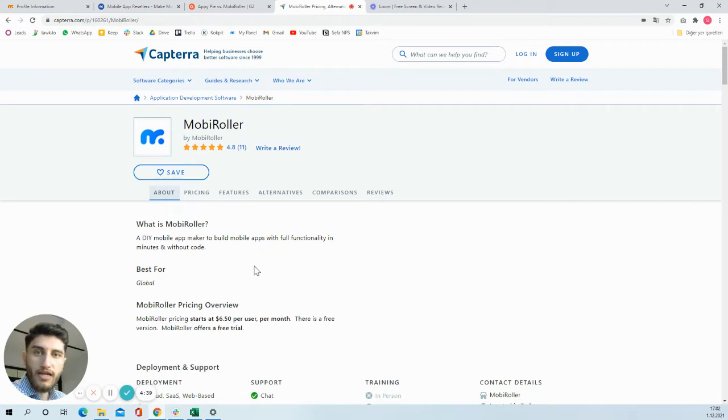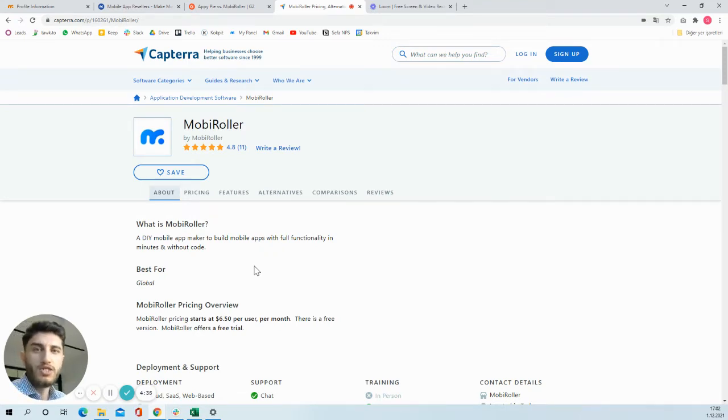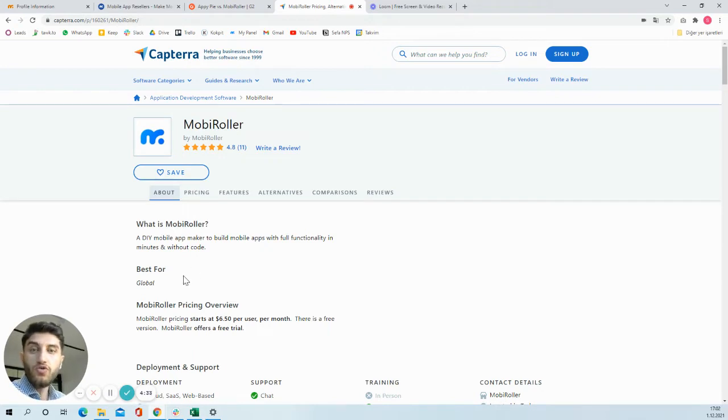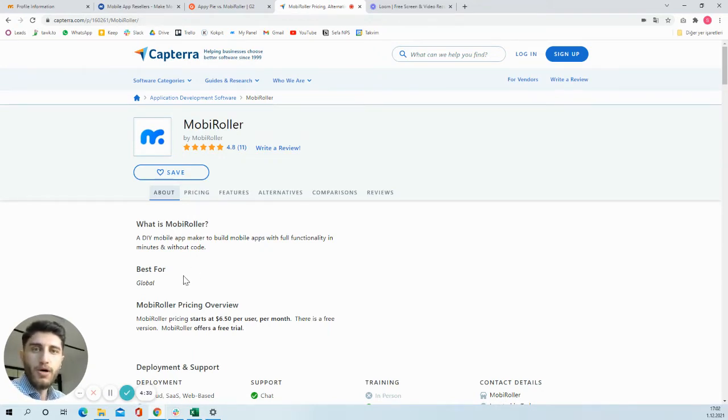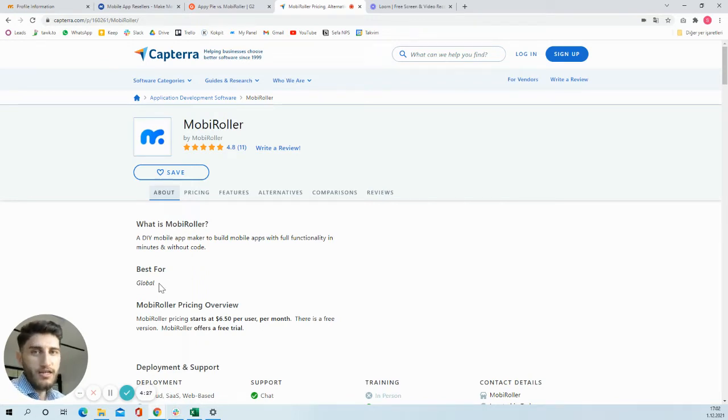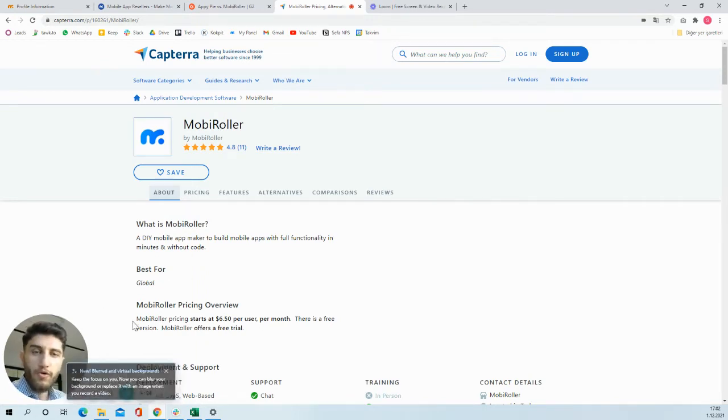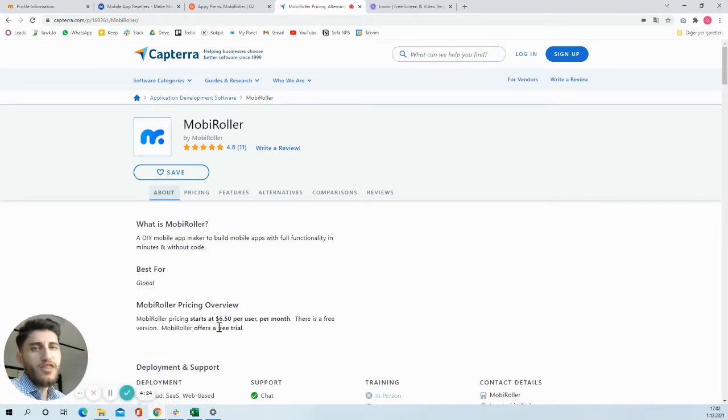To build iOS and Android apps, normally people need iOS developers or Android developers. But once you use MobiRoller, you will not need another developer. You will design and create your own application through our platform.